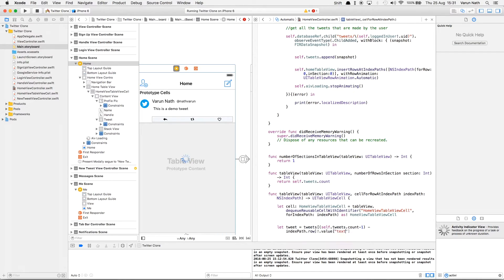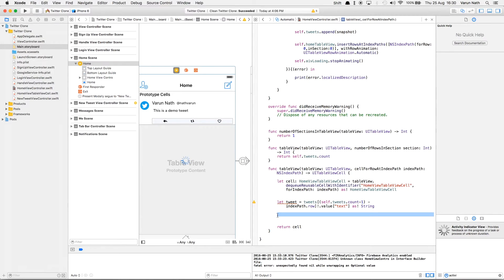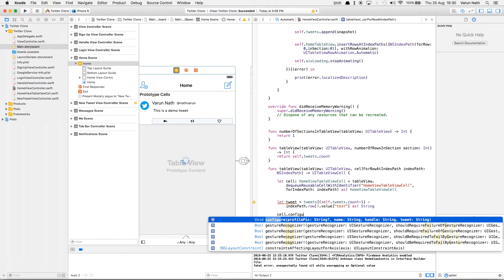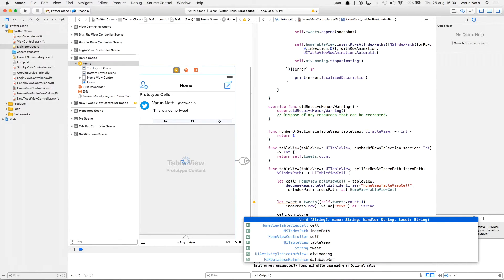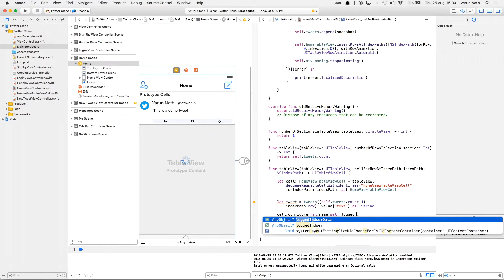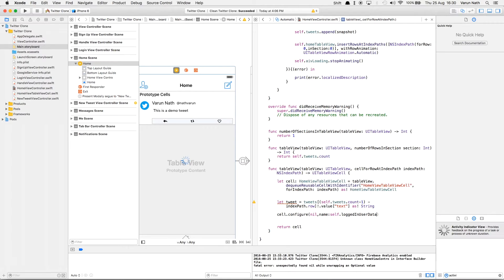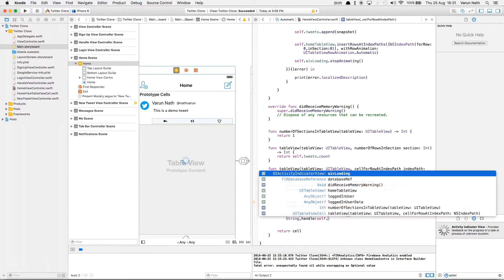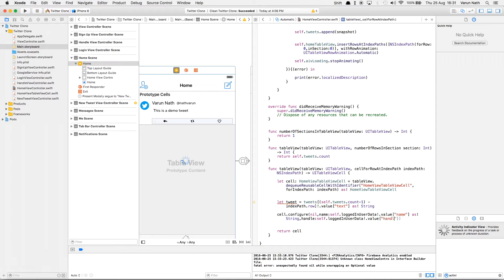We'll say .value as the key, then text, and force downcast it as a String. Next we just need to configure the cell, so let's call cell.configure — this is the function we created in our HomeViewTableViewCell. We'll set the profile picture as nil for now, then get the logged in user's data for the name force downcasted as a String, the handle also force downcasted as a String as we need this to be a String in our function, and the tweet can just be the tweet variable as we've already configured it.